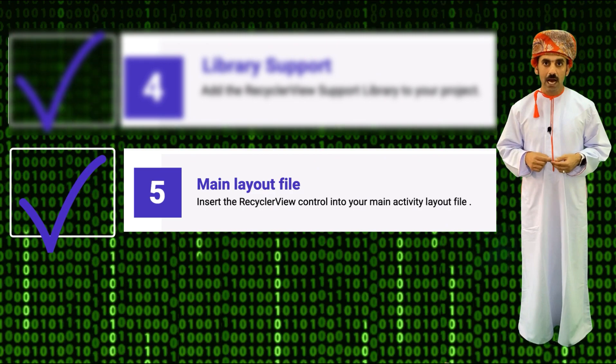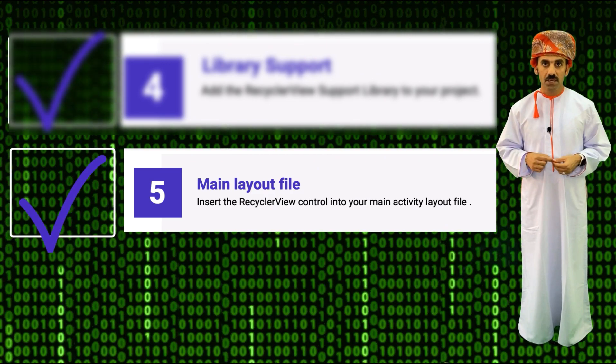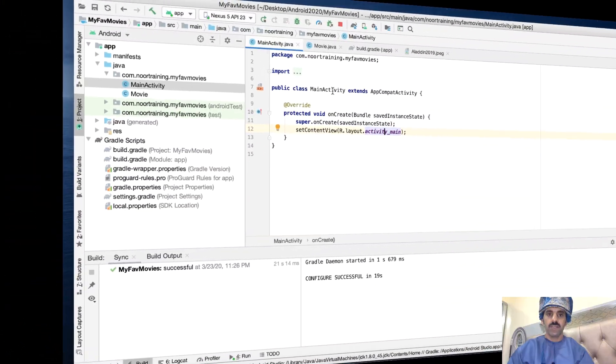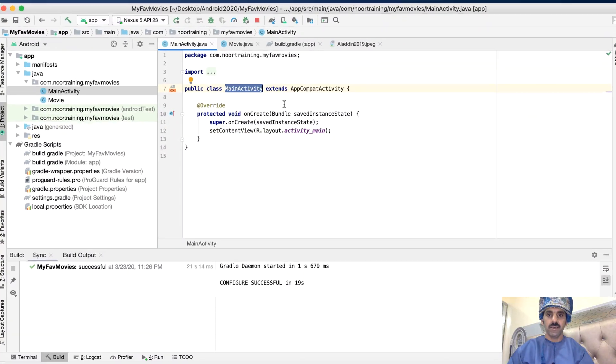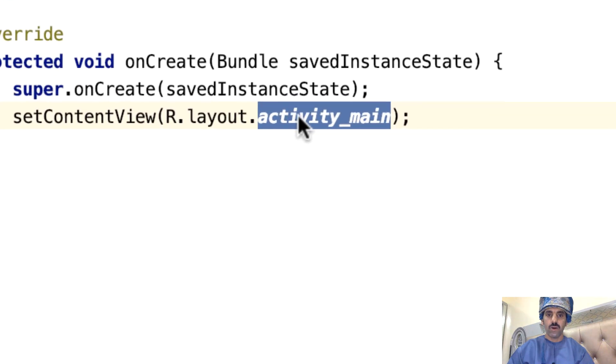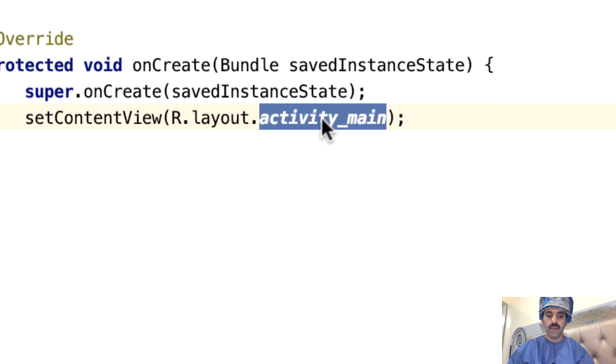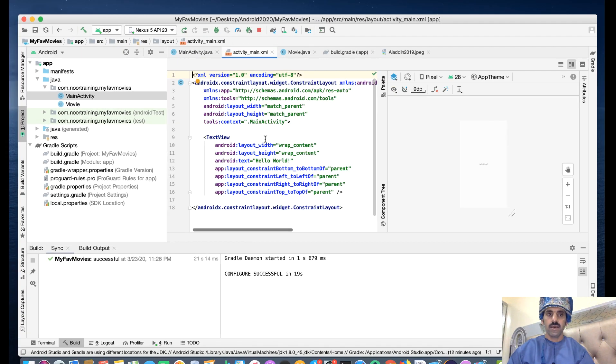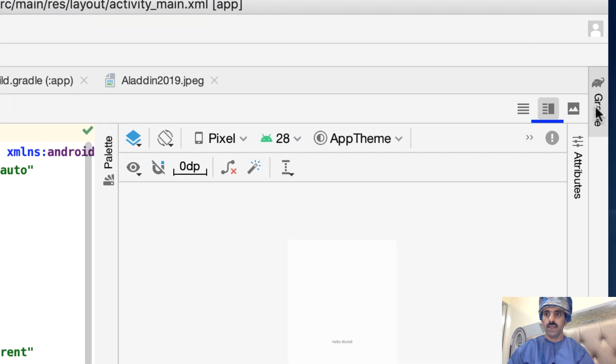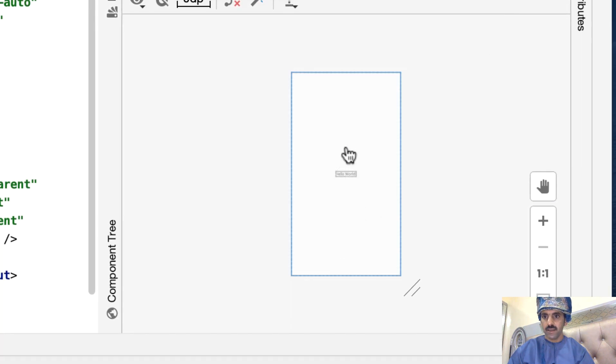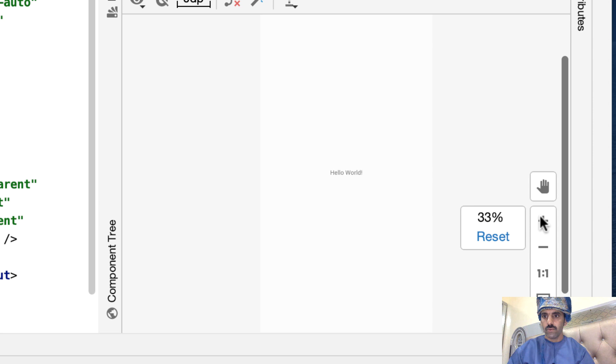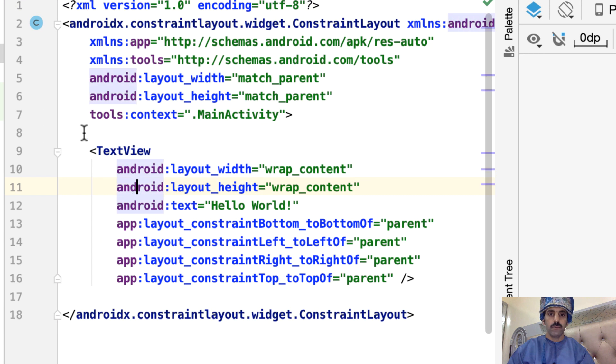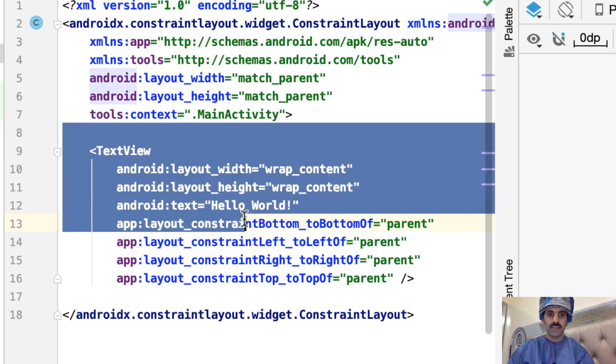Step five: Modify the main layout file to include RecyclerView control. Go to the main activity, Command-click on this file. That will take us straight to this XML file. Make sure this tab here is selected so we can see the preview. You can zoom out or zoom in. Now let's delete this TextView - we don't need it.